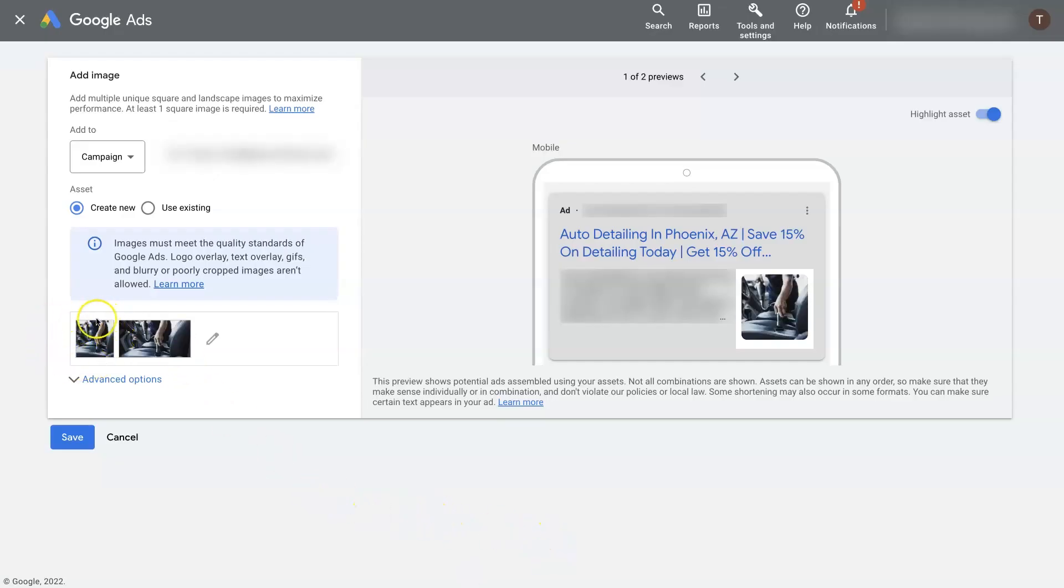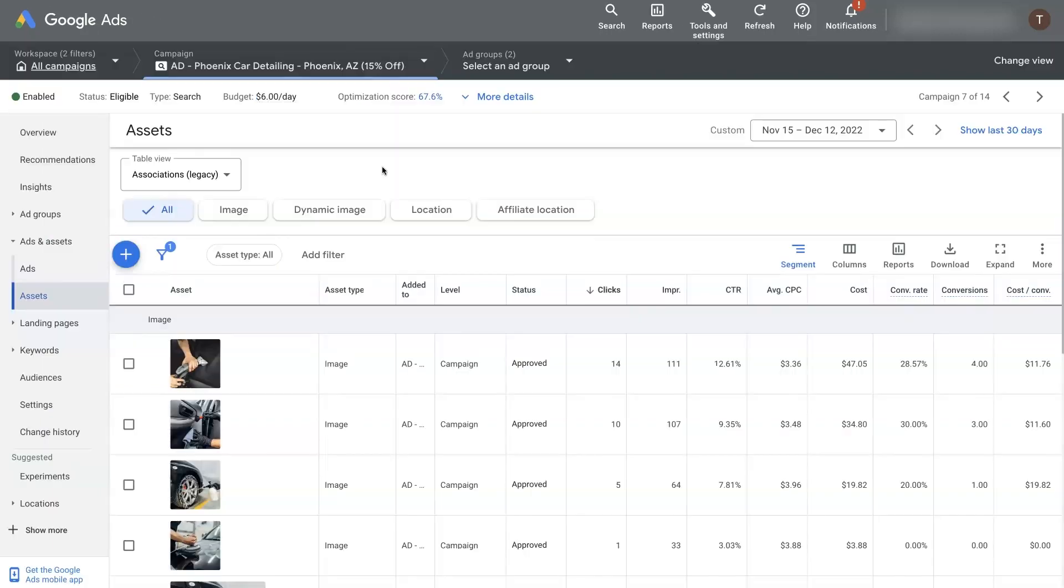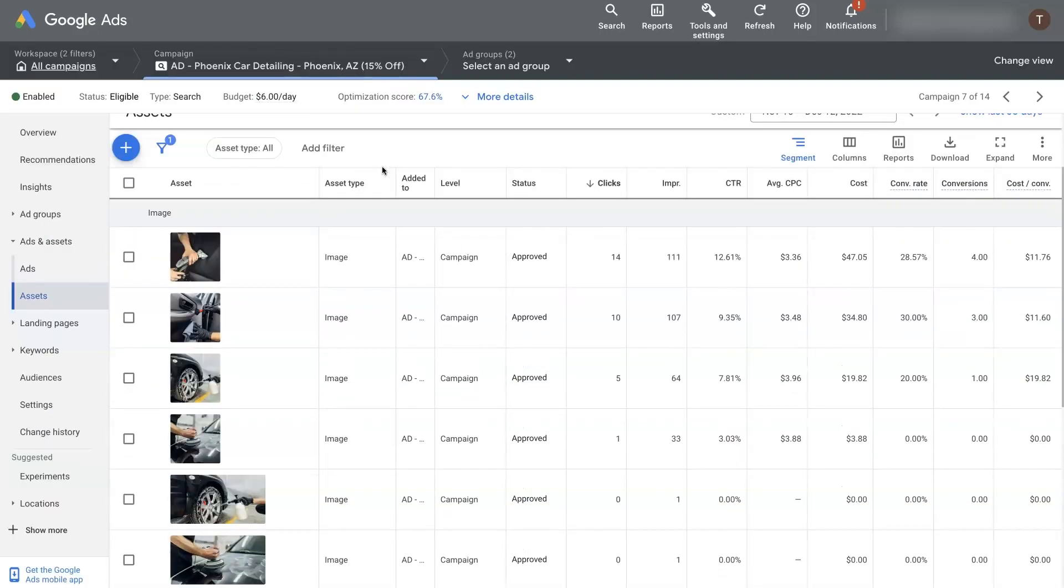Now you can see the image pops up right here. And then when we click Save right here. Now we can see that this new image has been added down here. It's under review. So it's going to take some time for Google to review it.